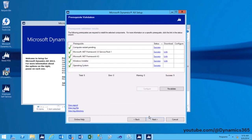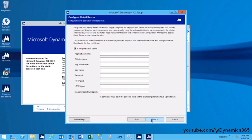Verify that all prerequisites have been met and then click Next. On the Configure Retail Server page, enter the configuration information to install Retail Server.